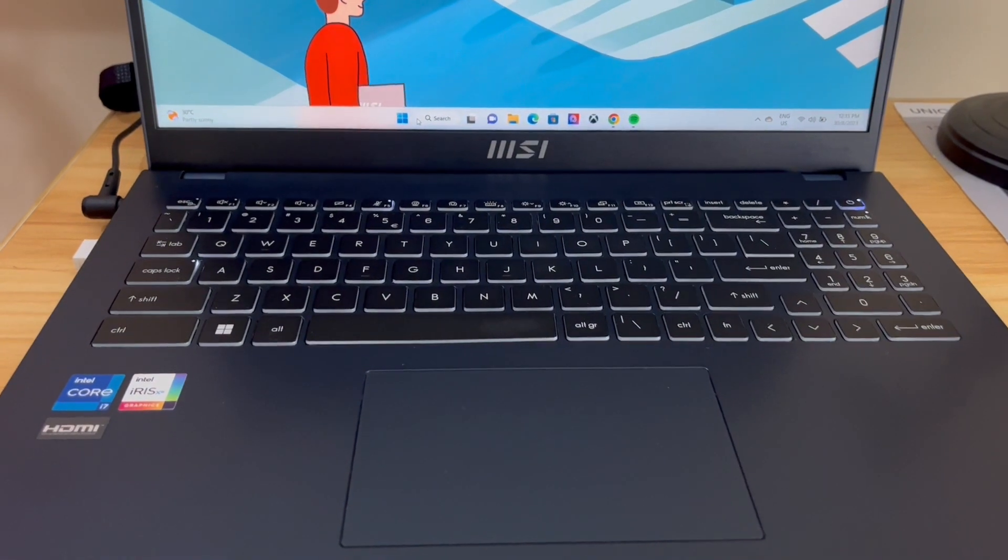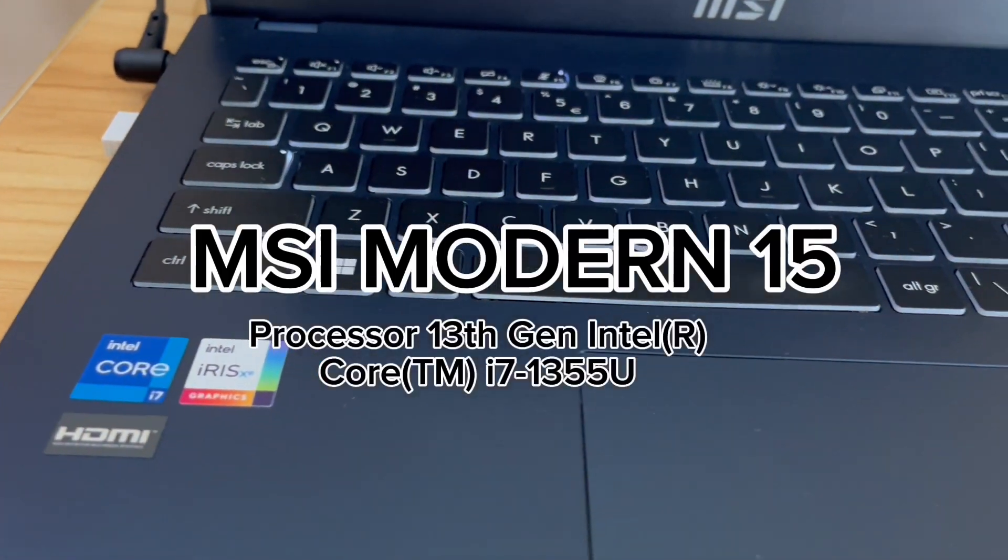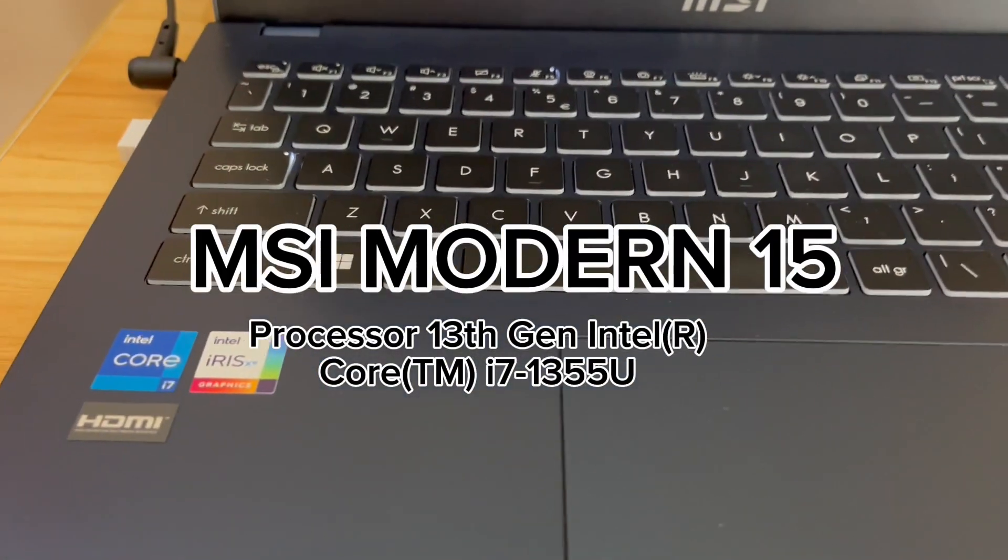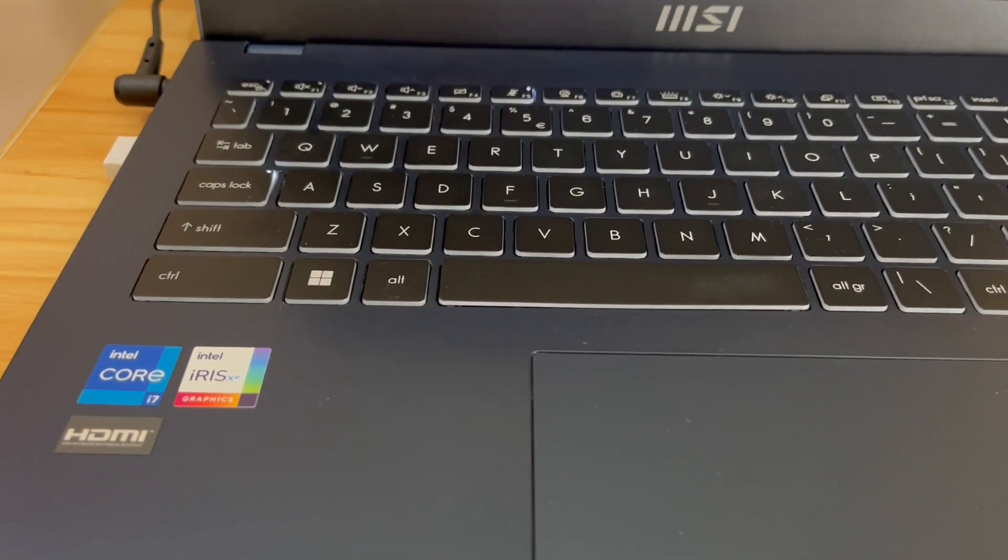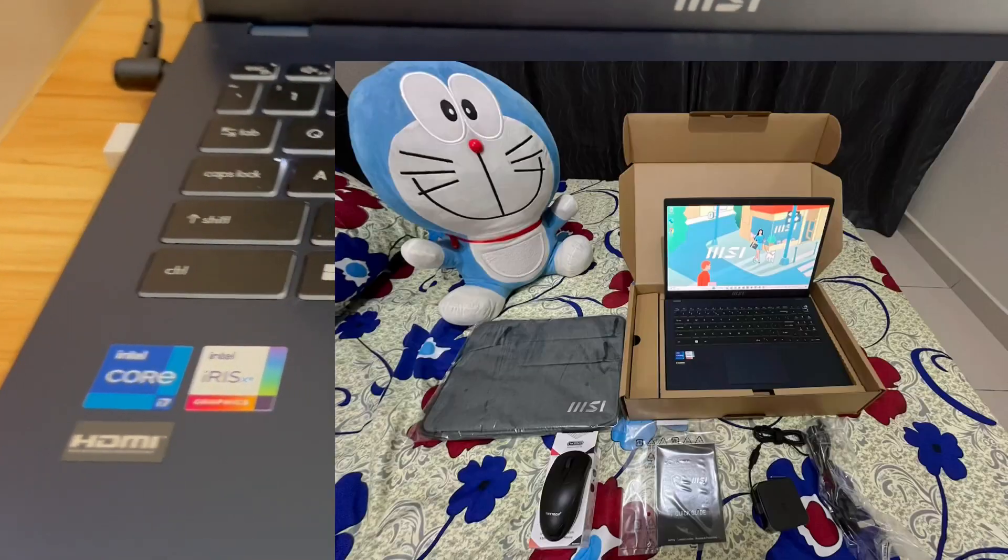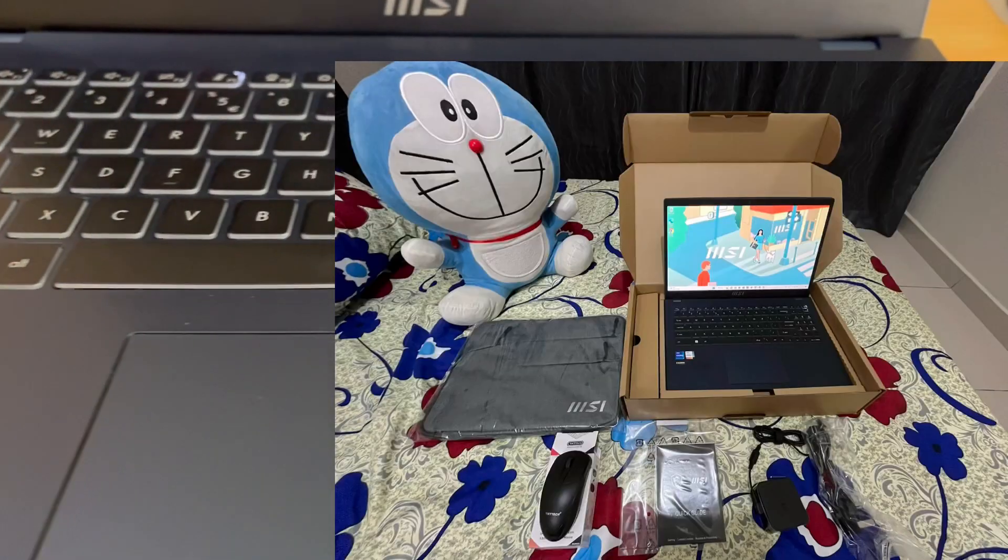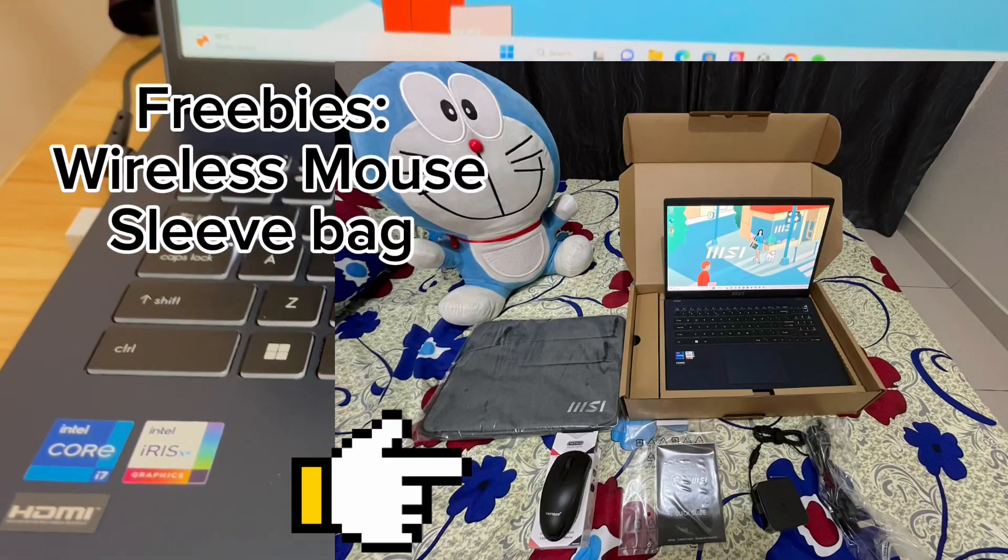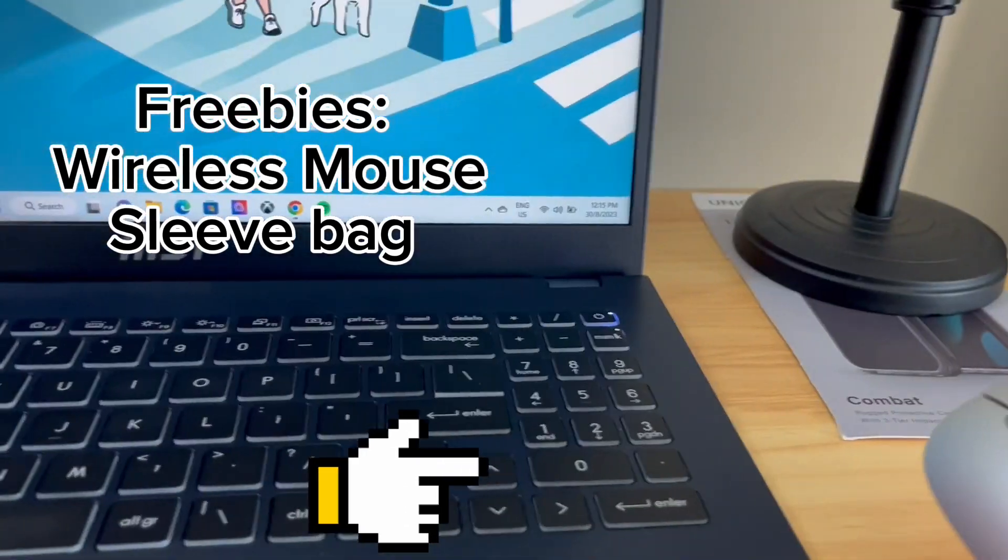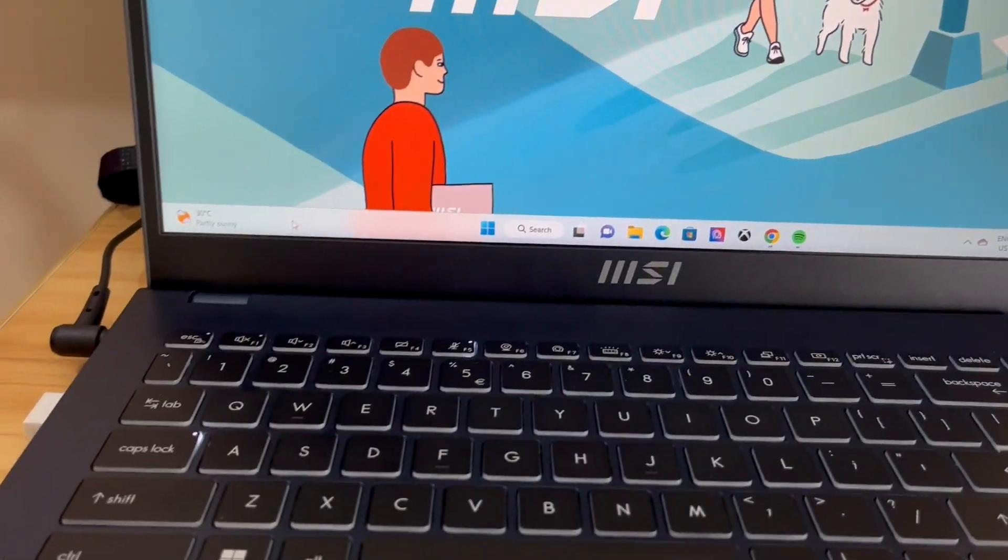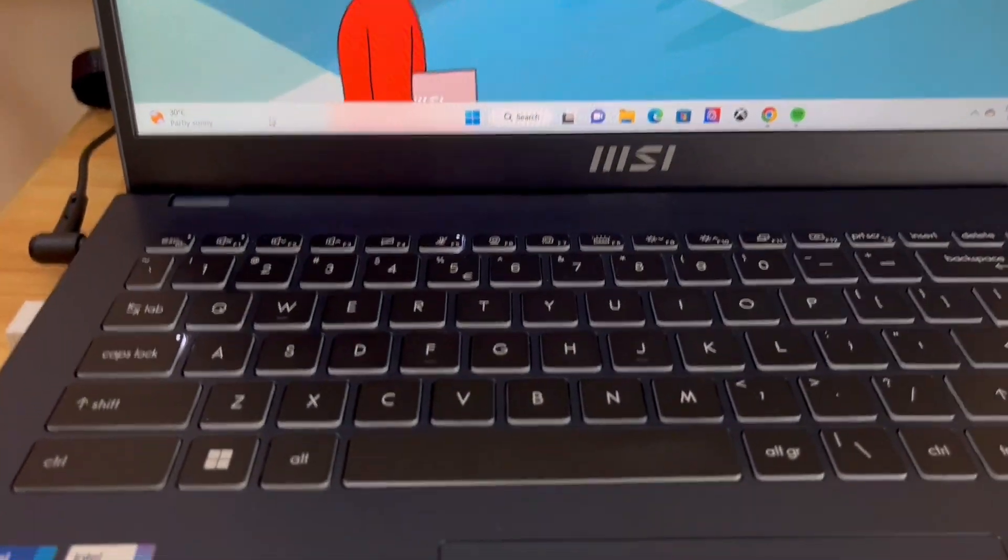Okay, so now this is a close-up look at the MSI Modern 15. This is the latest version for business and productivity models. I did not use their freebie mouse because it's not that good, so anyway, it's just a freebie.